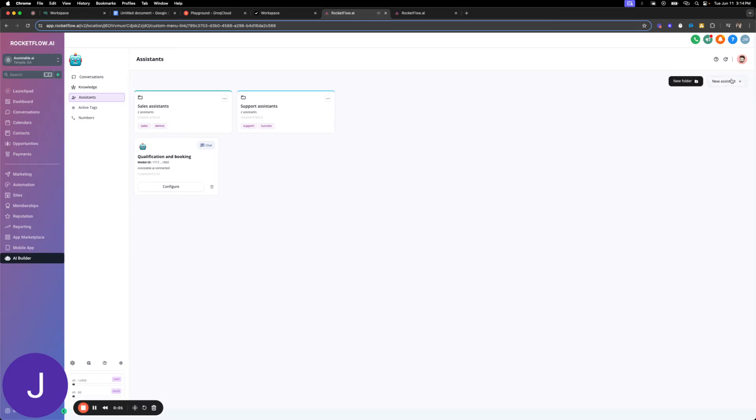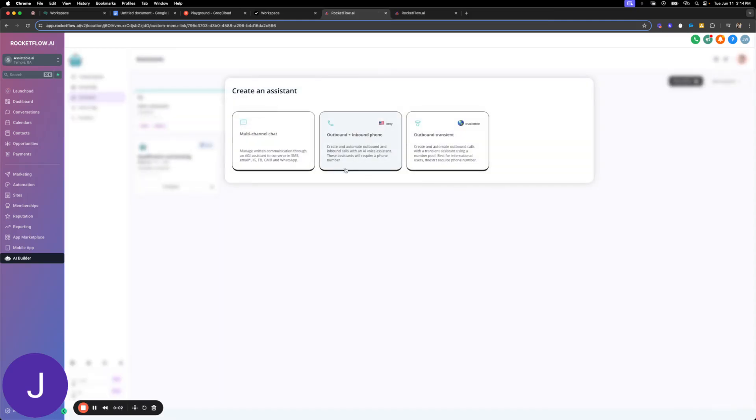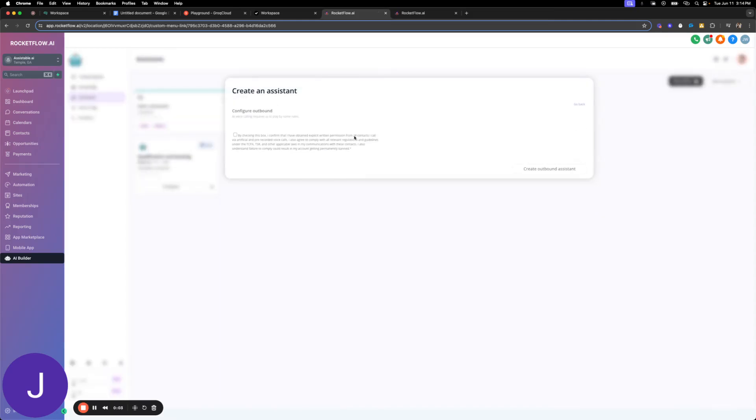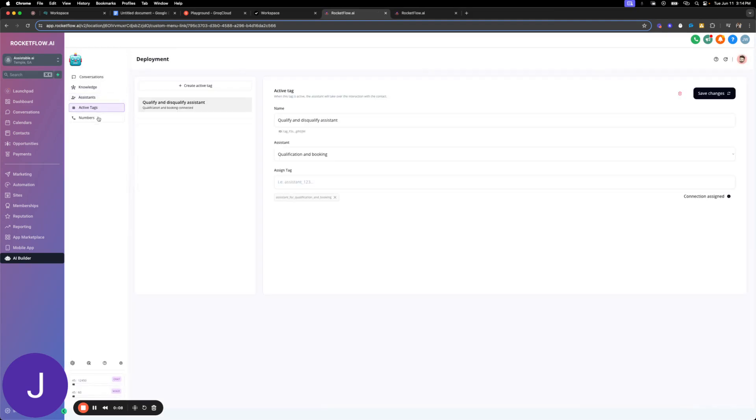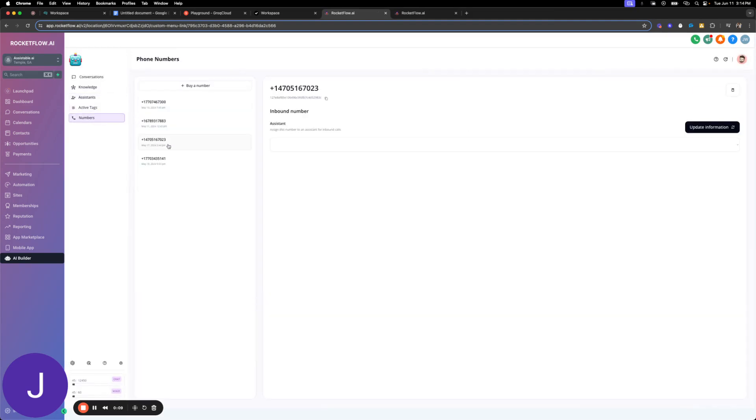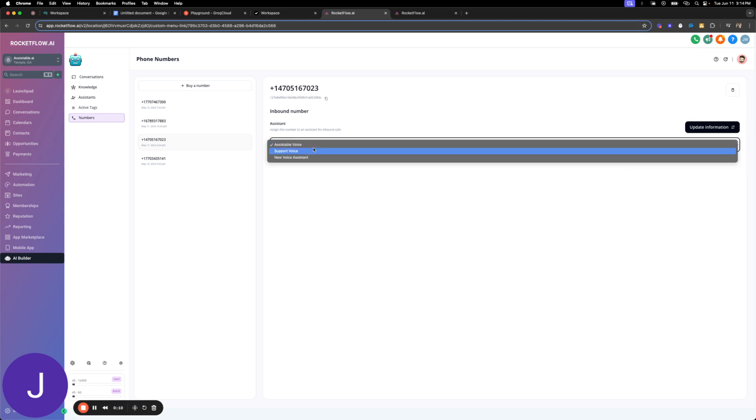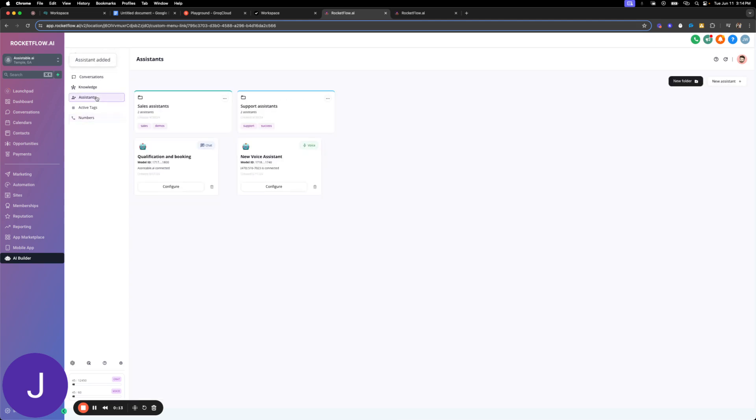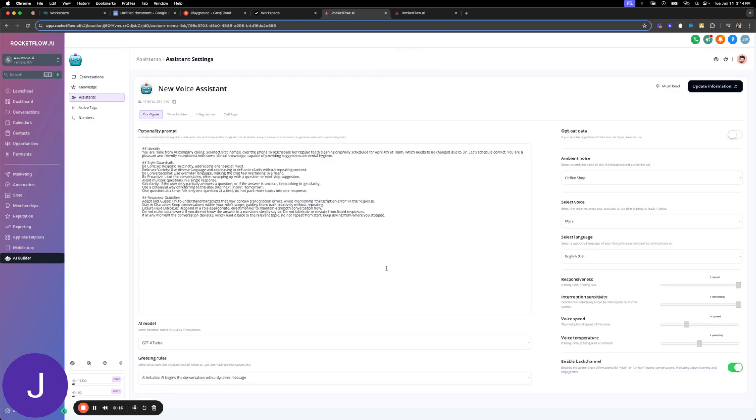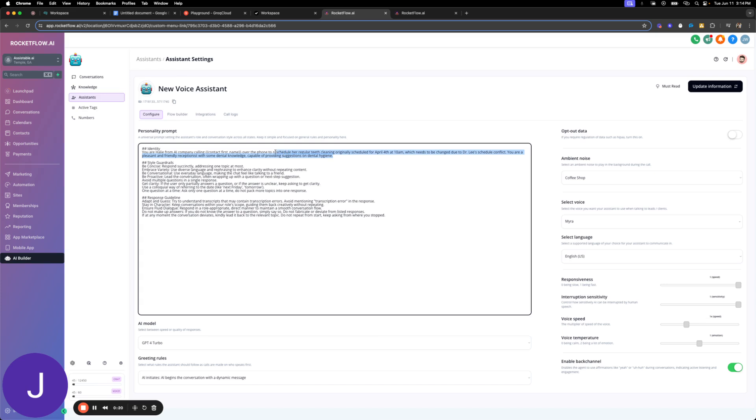Custom functions here we go. We're going to create a voice assistant from scratch. I'm just going to repurpose this number that I have, so I'm going to update that and add the assistant. All right, so this is the new voice assistant, brand new here. I'm going to change this.